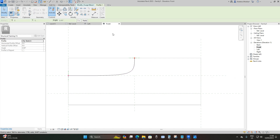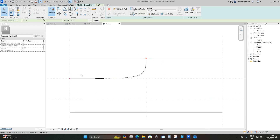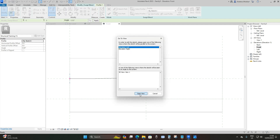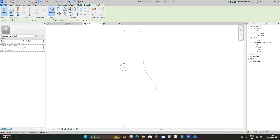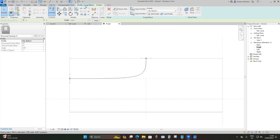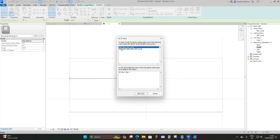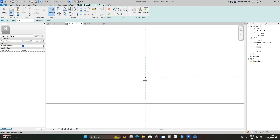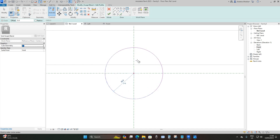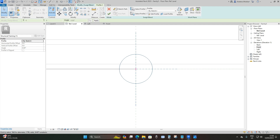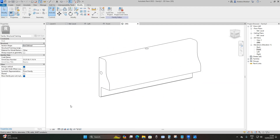Now we'll add our profiles — remember the swept blend consists of two profiles. Select Profile 1, click Edit Profile, go to Left Elevation, open the view, and right at the insertion point use the Circle option to draw a circle of 30 millimeter radius. Press Escape, click Finish. Go back to your front elevation, select Profile 2, click Edit Profile, go to Floor Plan Reference Level, open the view, and draw another circle of 30 millimeter radius at the insertion point. Press Escape and click Finish.